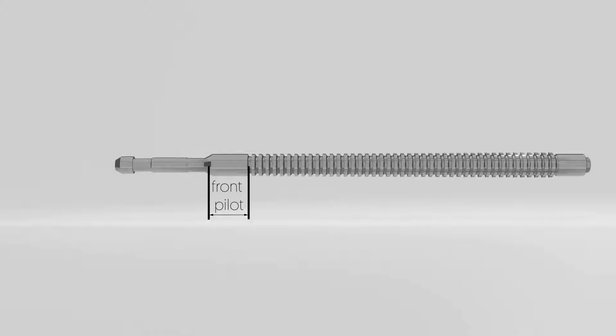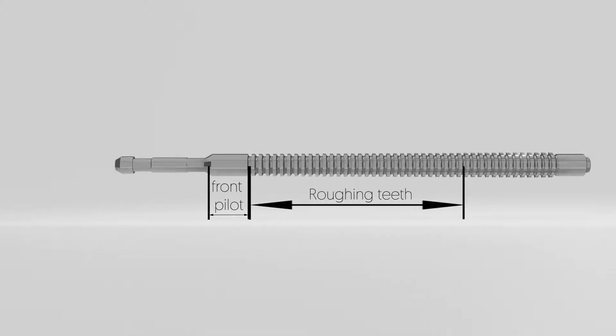The second one is roughing teeth. The purpose of roughing teeth is to make sure that it removes the material roughly from the surface. The roughing teeth has high feed of cut.